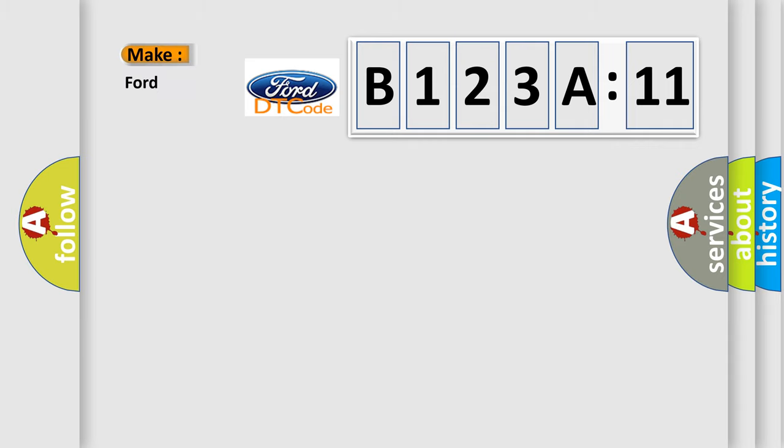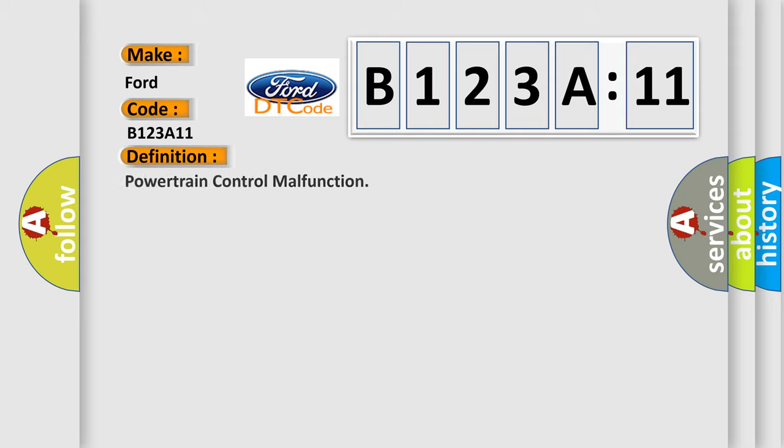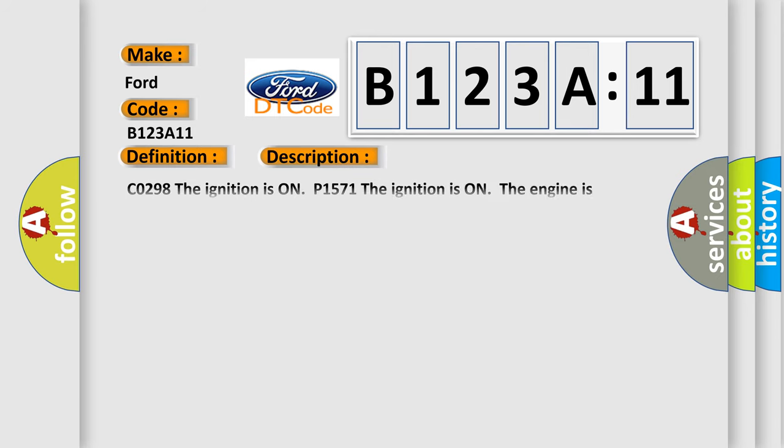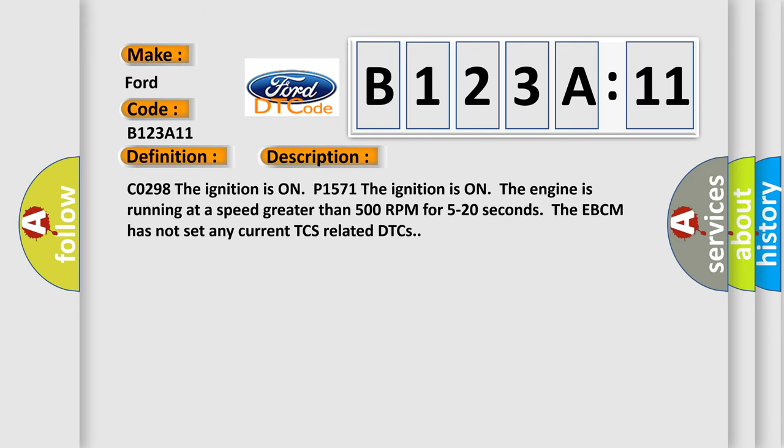So, what does the diagnostic trouble code B123A11 interpret specifically for infinity car manufacturers? The basic definition is: Powertrain Control Malfunction. And now this is a short description of this DTC code.